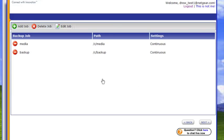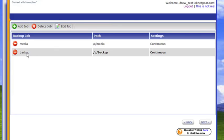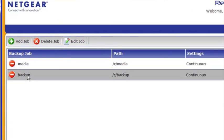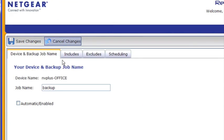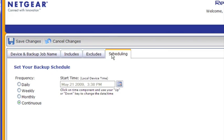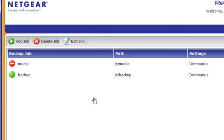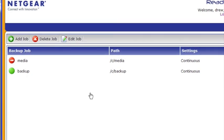So we've selected the bandwidth we're going to use, and the two default shares on the ReadyNAS are the media and backup share. We'll set up the backup share to have an automatic job. We'll select the schedule for the backup share — in this case we're going to leave it at continuous — and we'll save the changes. You can see that the backup job has already started.